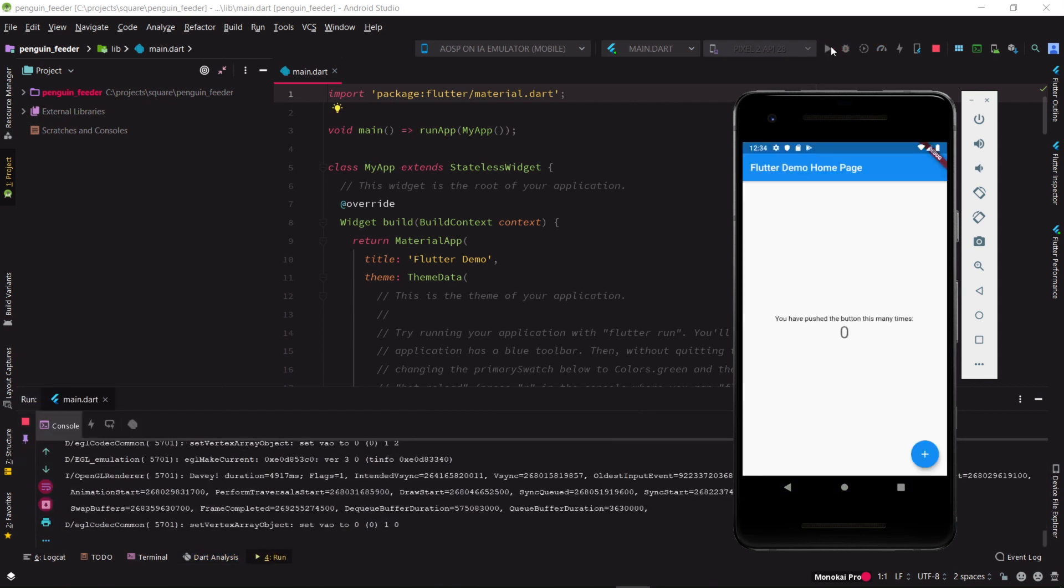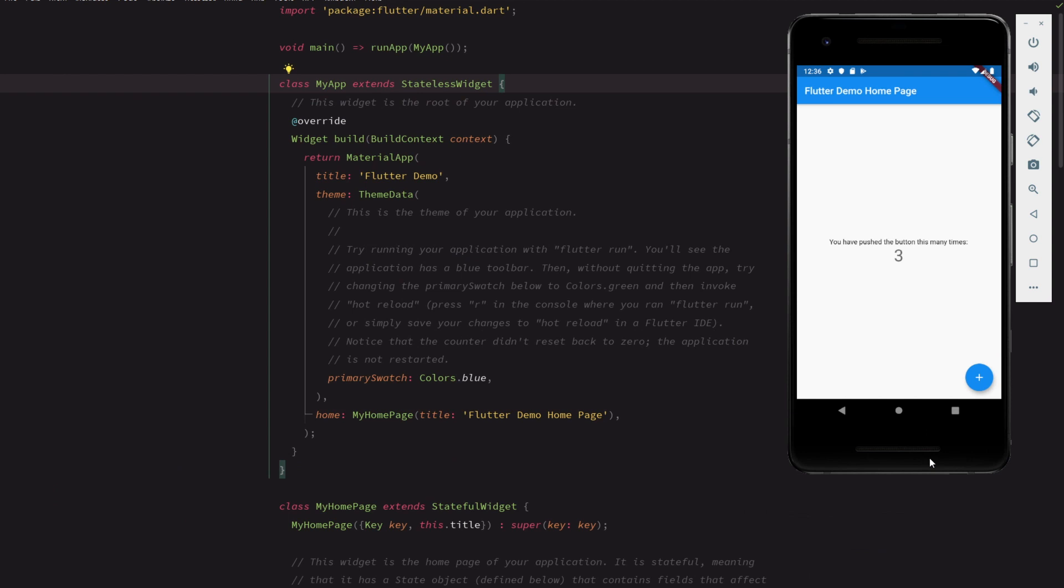The app Android Studio generates out of the box is a simple tap counter. Now that we've confirmed the app runs, let's begin to customize it.